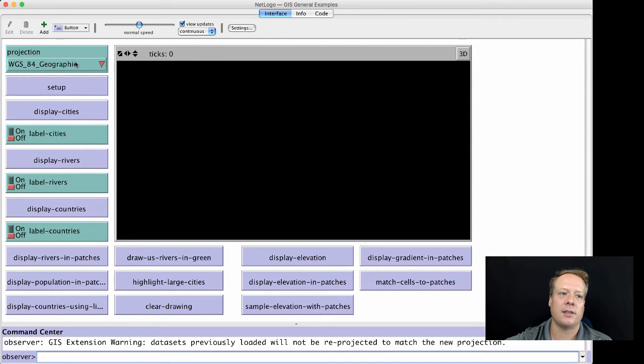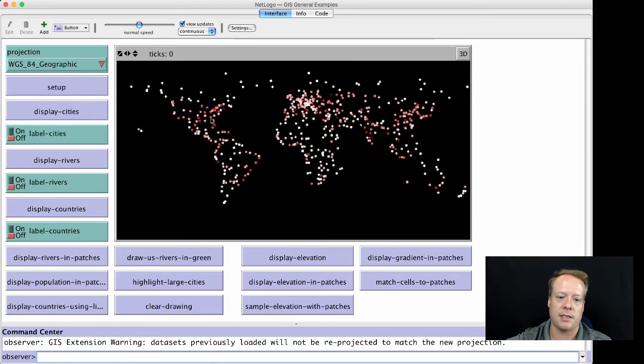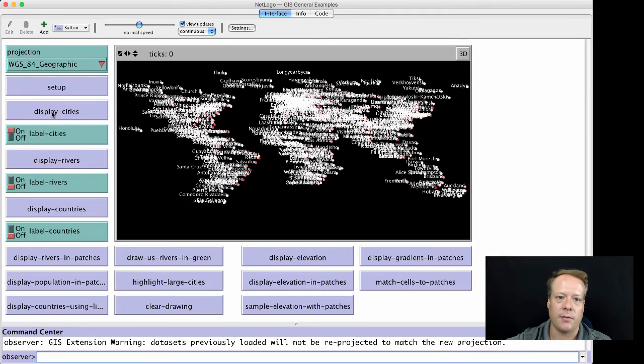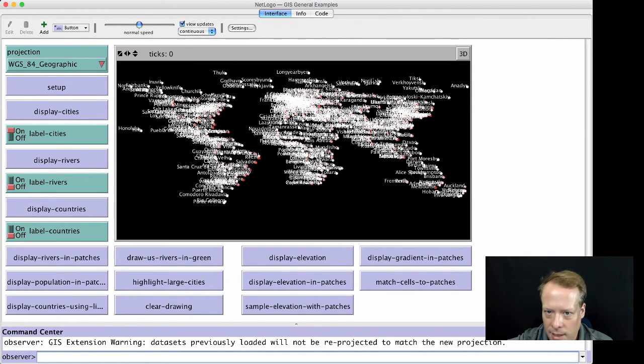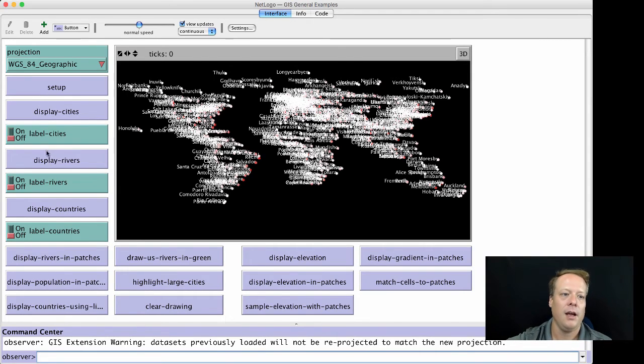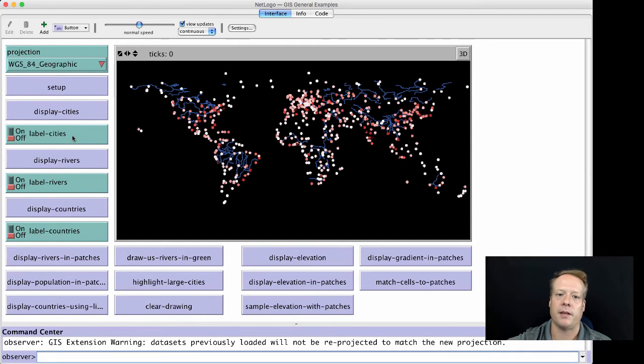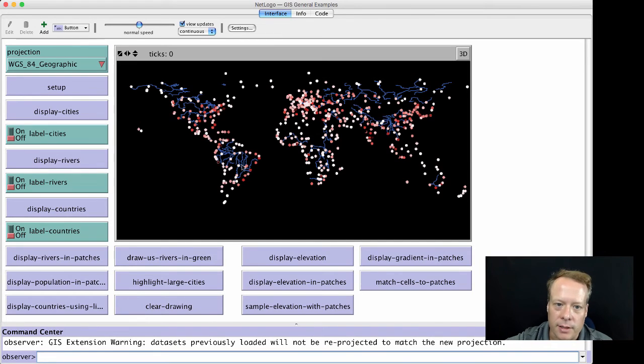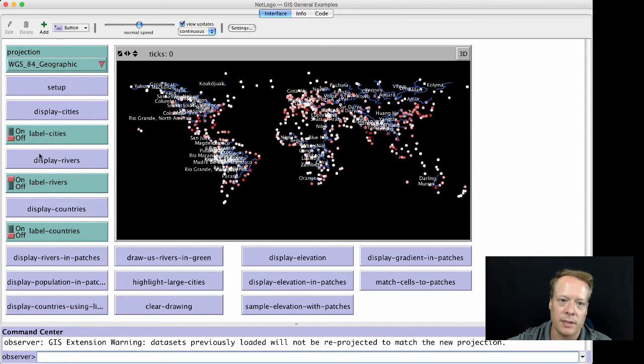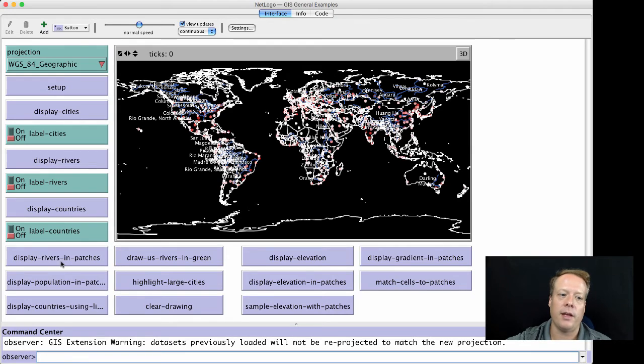In this particular case, what this allows us to do is we can now display the major cities that exist in the world. We can turn on the labels. If we hit display, you can actually see these cities as to where they are and what cities they are. We can display the rivers. We can see the major rivers. We could label the rivers as well. We can display country boundaries, and so forth.